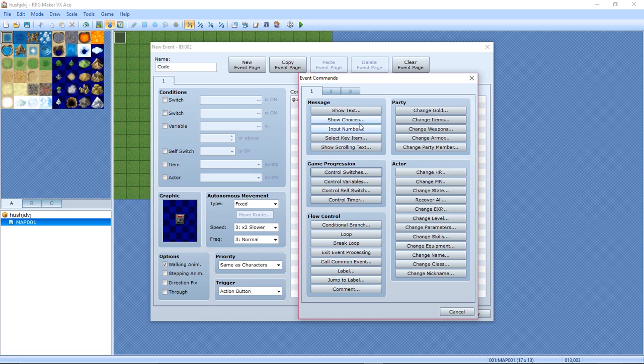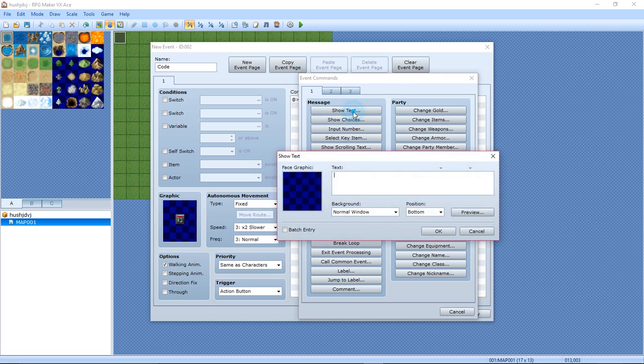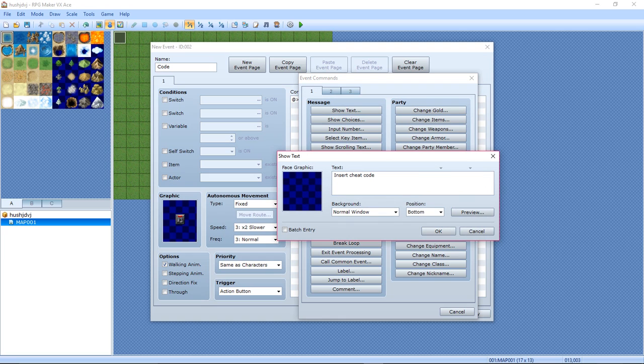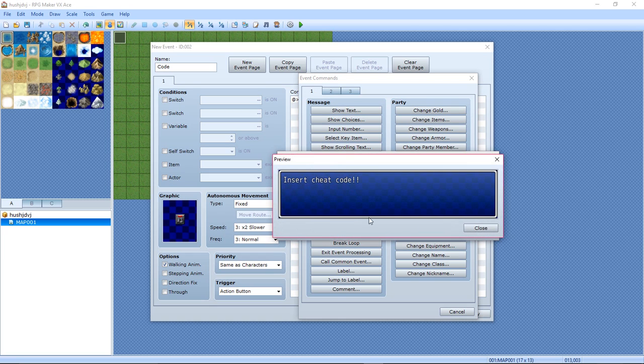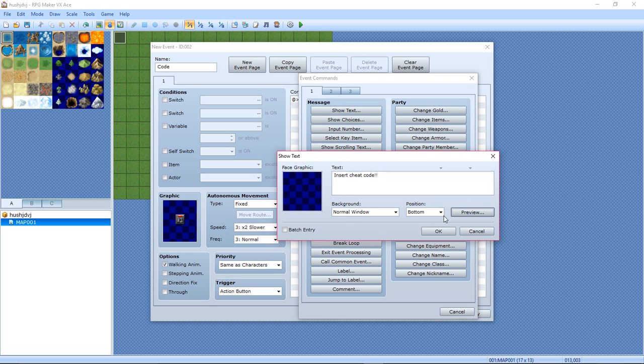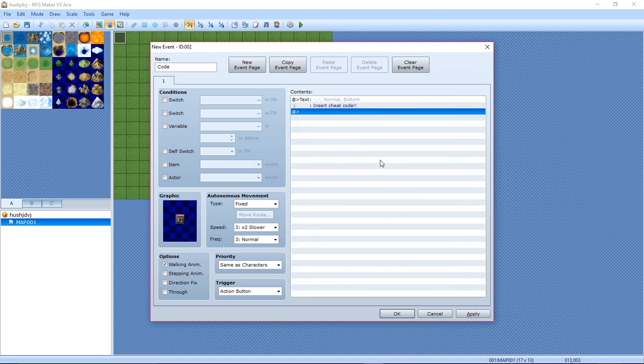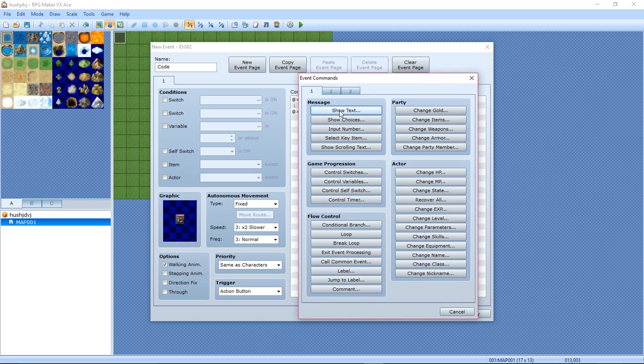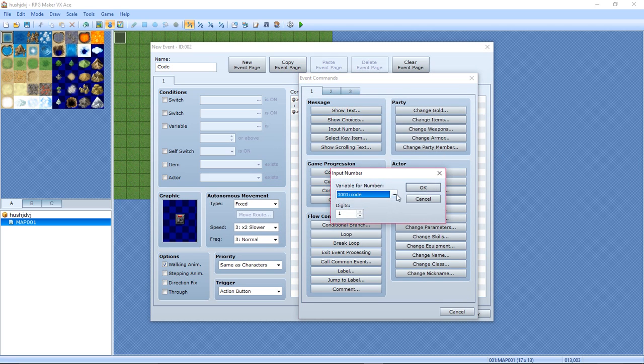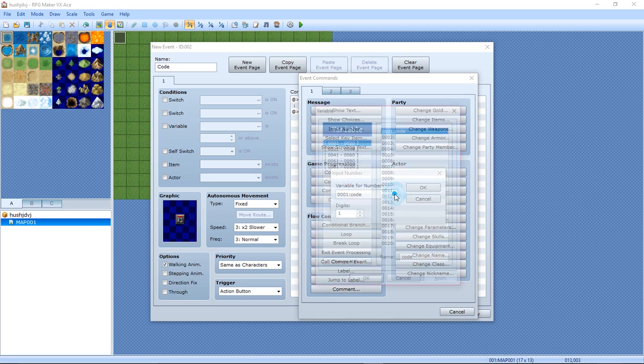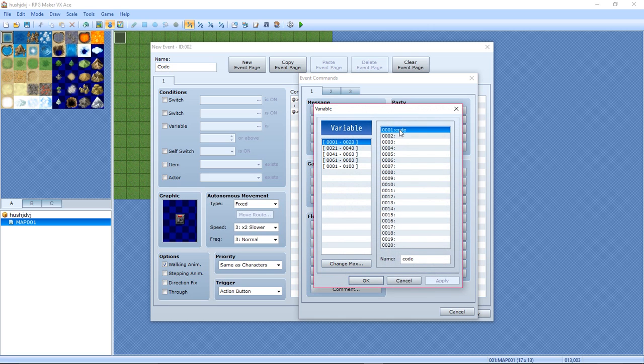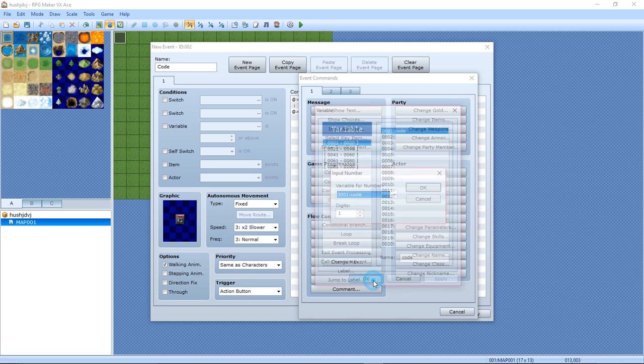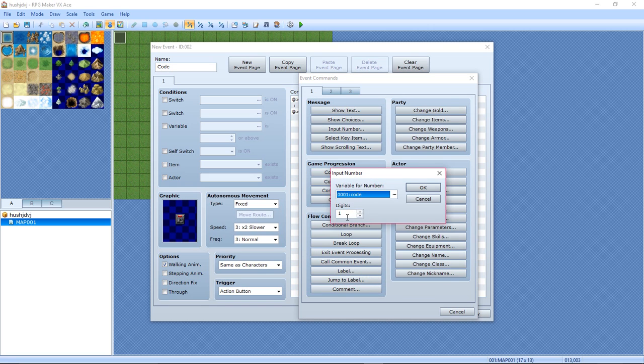You can import your own graphic from online if you want to. Now hit show text: Insert Cheat Code. You can preview it. OK. Now input number. Now create a variable called Code.